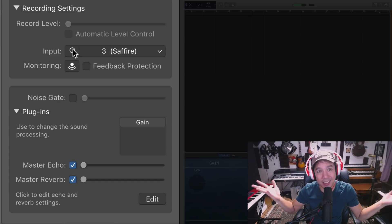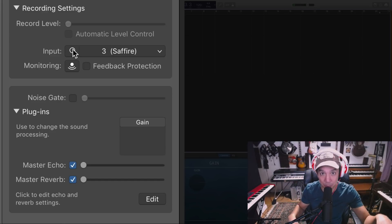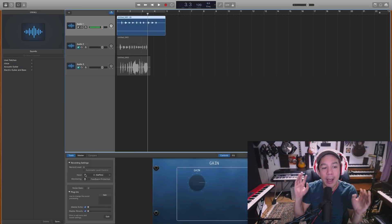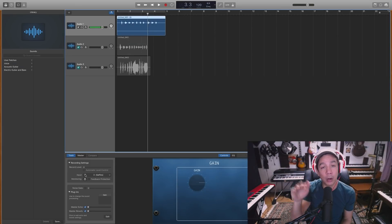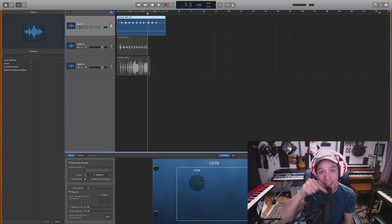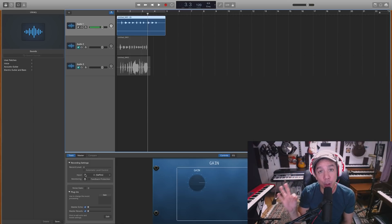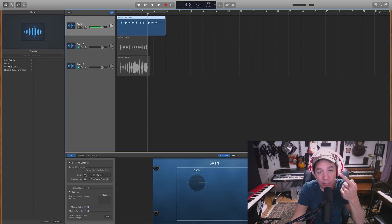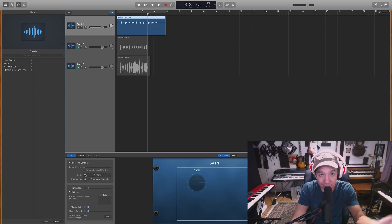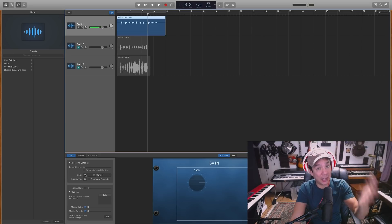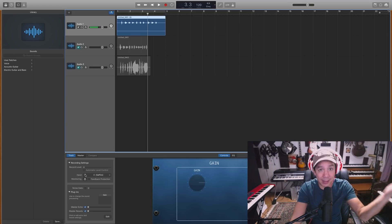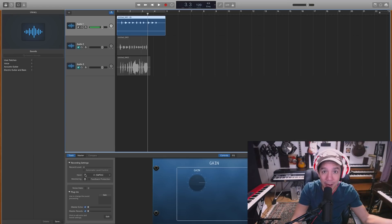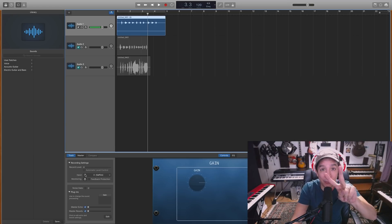However, what you do want to make sure you're doing is setting that control before you push record. You just got to know, is your microphone stereo? No, then you want to record a mono source. Are you recording a stereo microphone? Yes, use stereo. Using two microphones? Yes, use stereo. Pretty simple.